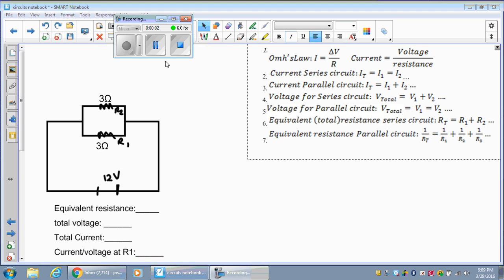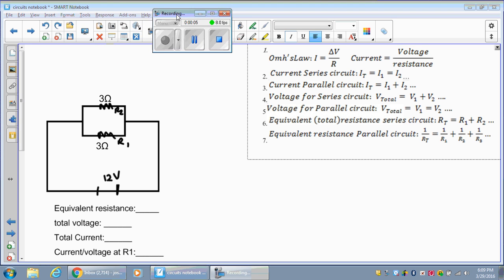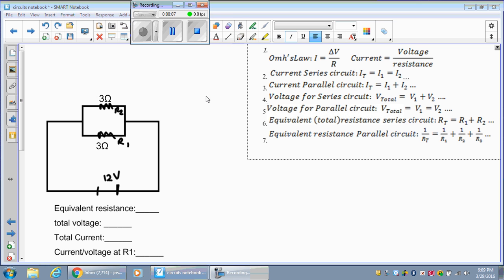All right, guys. What in the parallel is going on here? We're going to be doing parallel circuits today. This one's a little bit tougher. I'm going to show you how to do things in steps, and we can practice doing the steps together. Since they're parallel circuits, let's go ahead and take a look at what they look like. Here's an example of what a parallel circuit can look like.